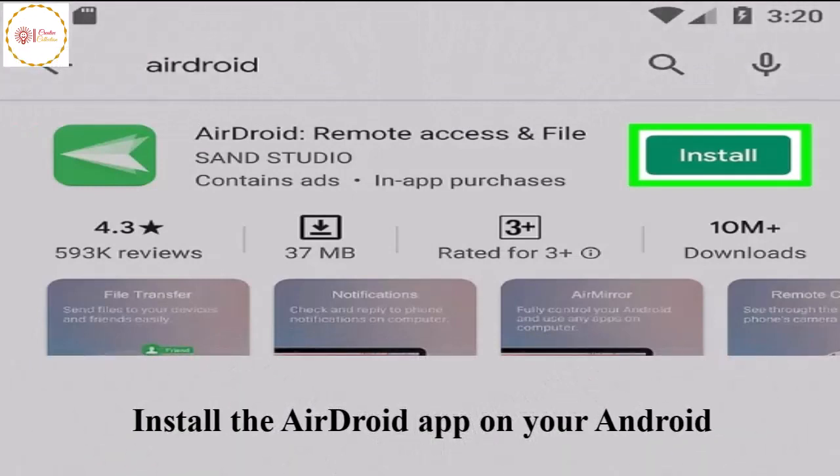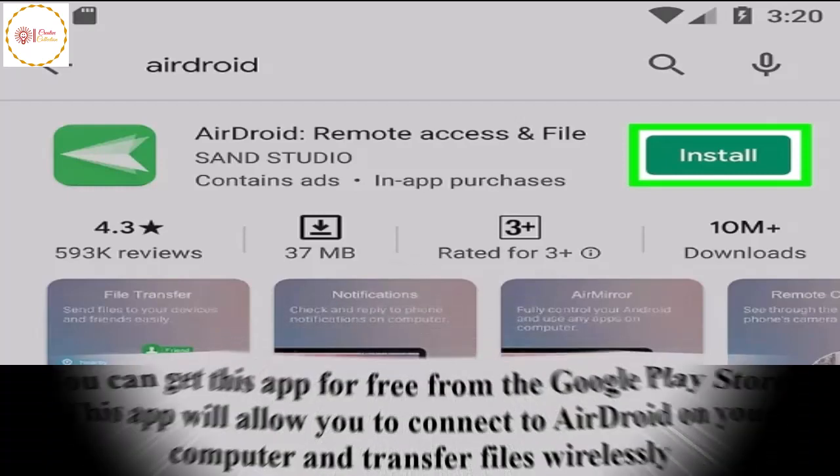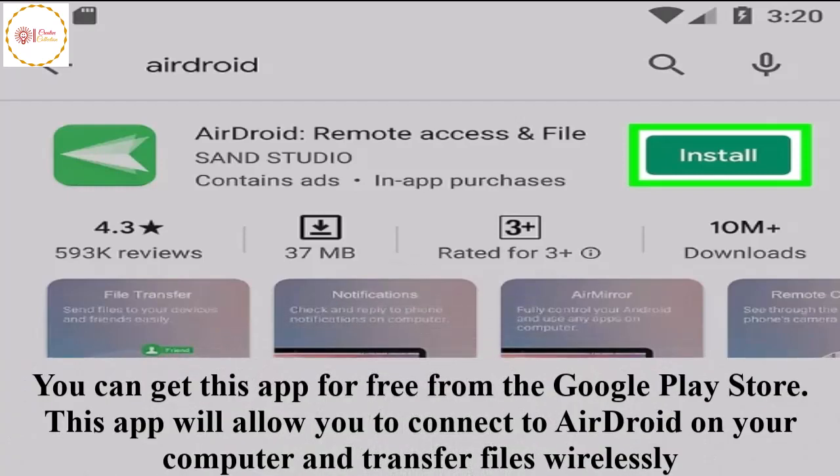Install the AirDroid app on your Android. You can get this app for free from the Google Play Store. This app will allow you to connect to AirDroid on your computer and transfer files wirelessly.